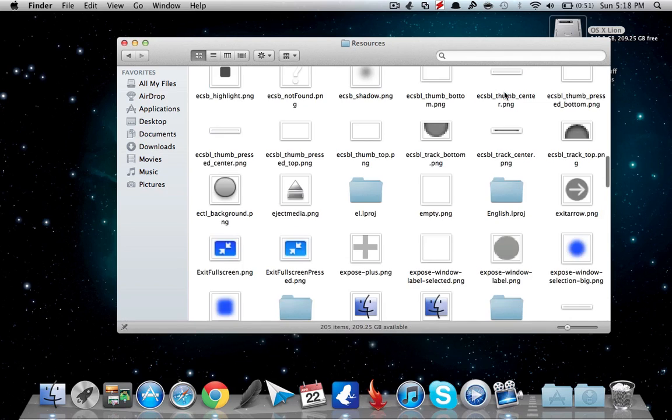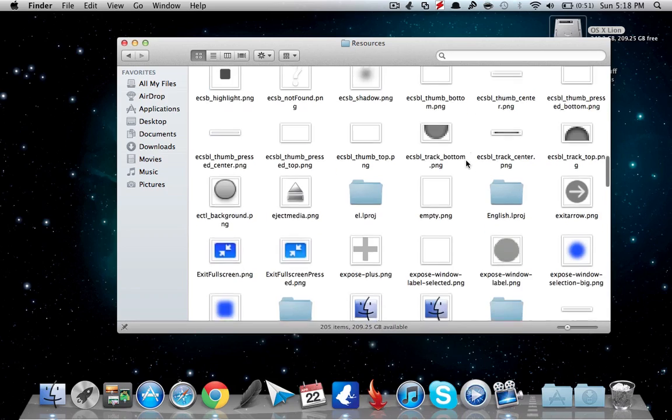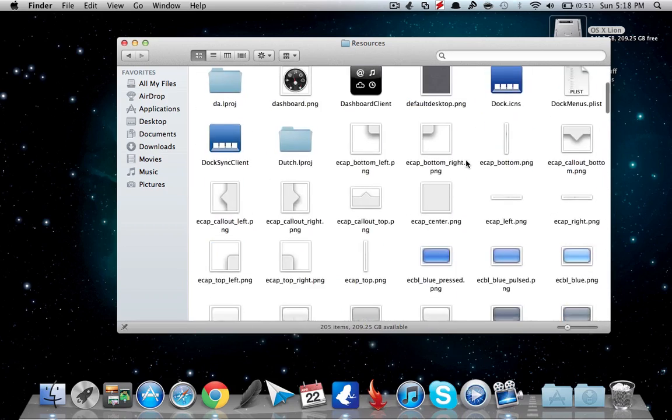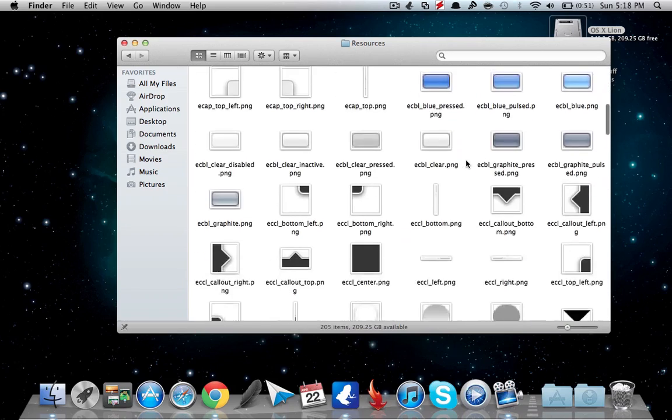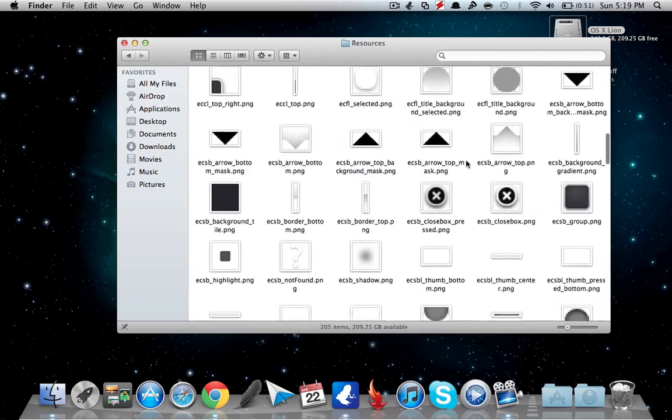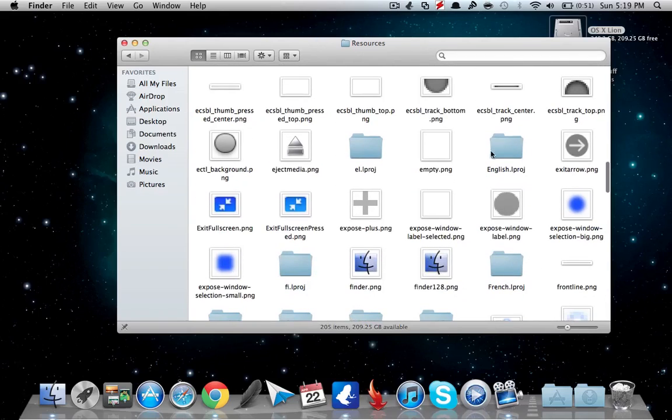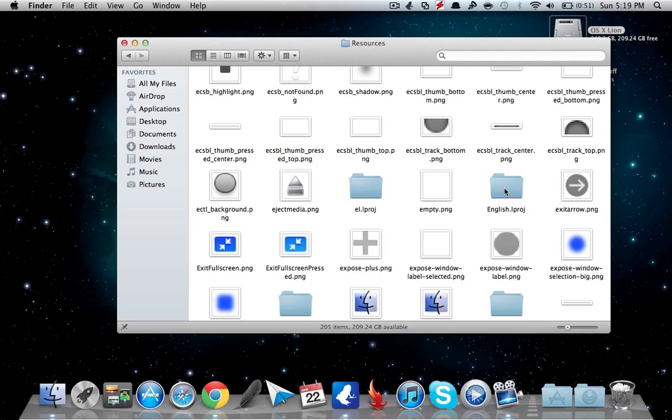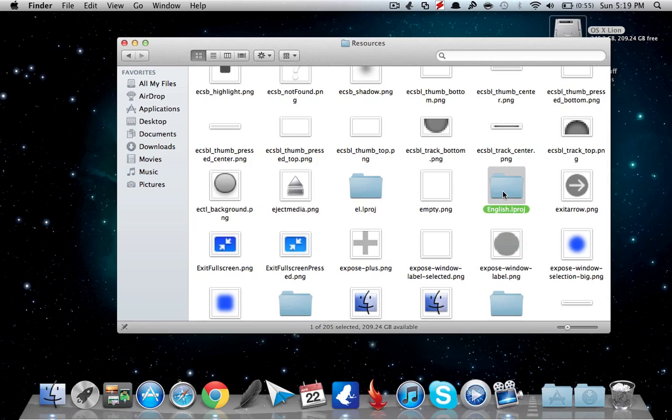Resources, and move down until you find English.lproj. Now depending on your system's language, it will be something else. Like I use English, so it says English. If you're using Japanese or something like that, it will say Japanese.lproj.